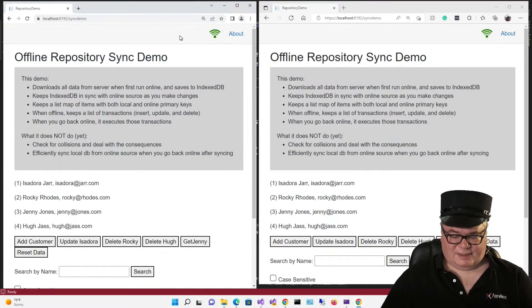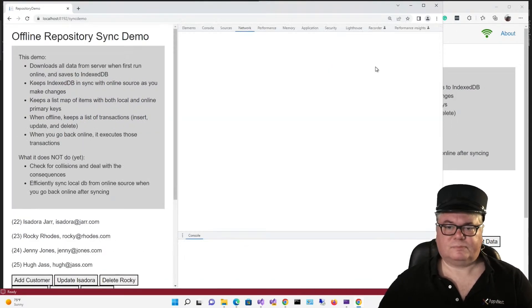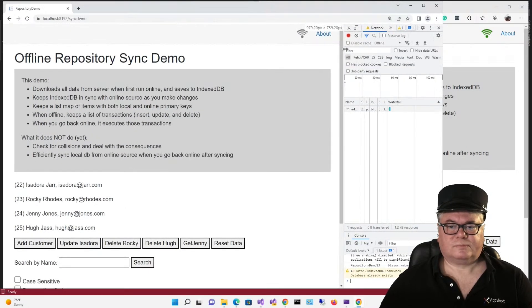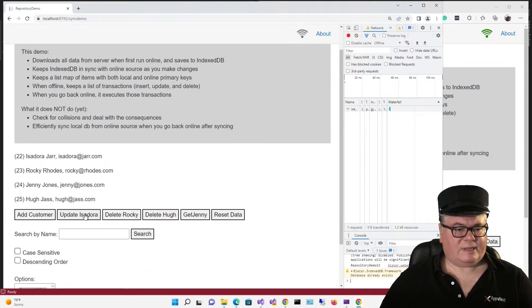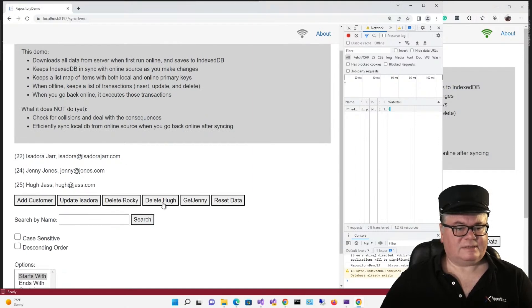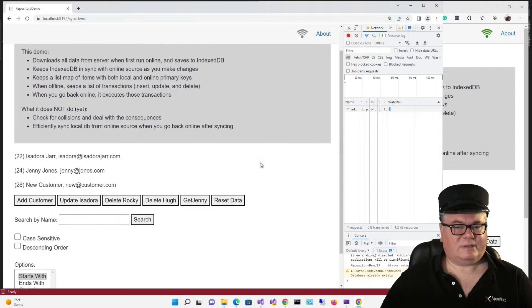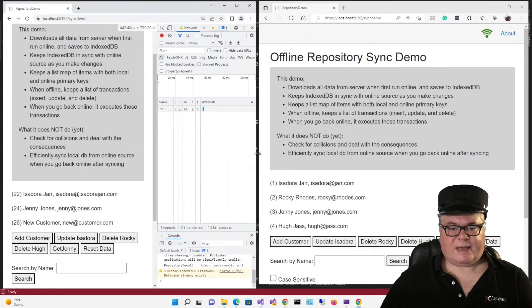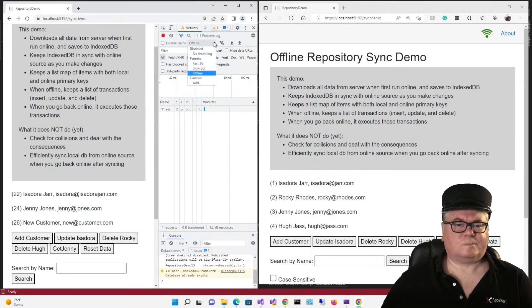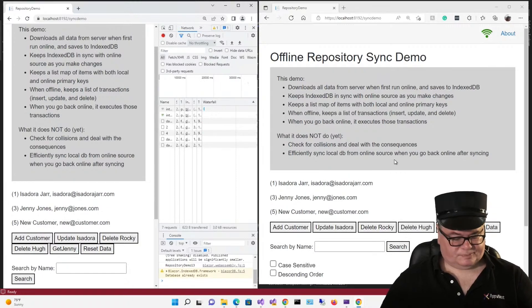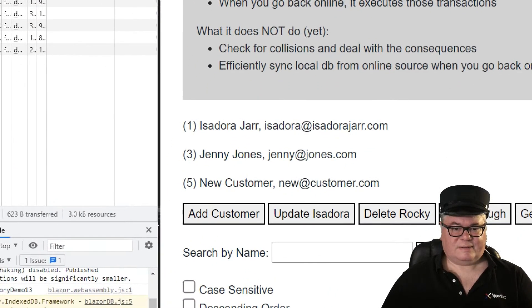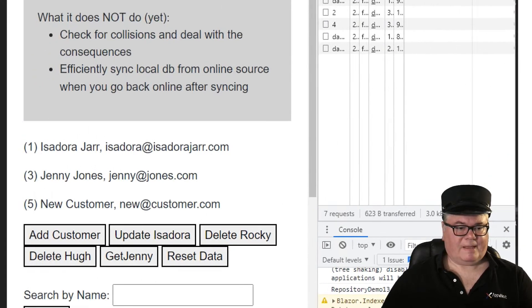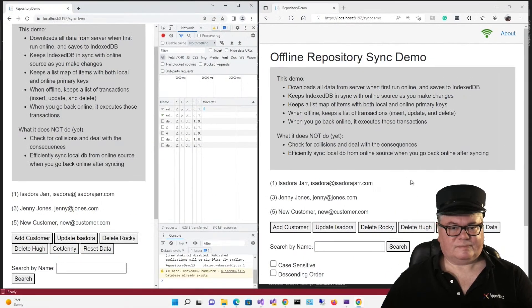Now on this guy, I'll go offline. All right, so I'm offline now. And here I will update Isadora. I will delete Rocky. I will delete Hugh, and now I'll add a customer. And now, let's bring this back. We'll go online, and watch what happens over here. Boom. There you see it. And the IDs are correct and everything.